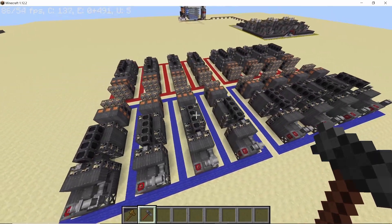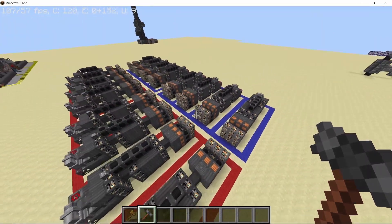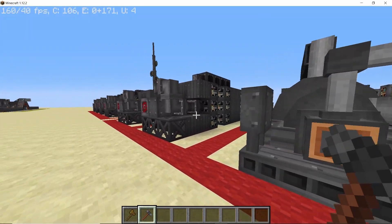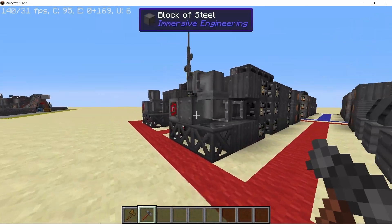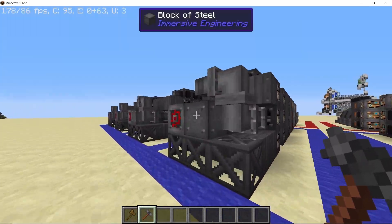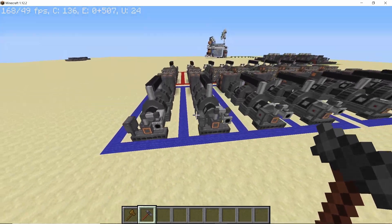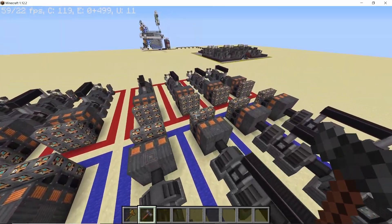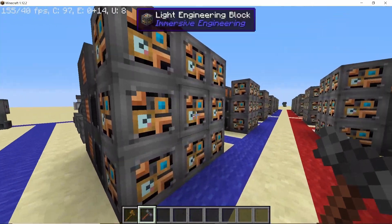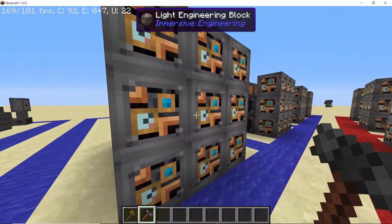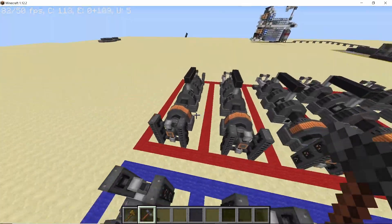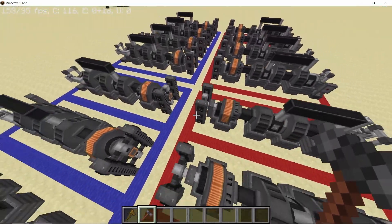Now it's time to form the turbines. Take the engineer's hammer and right click on the central most shaft and that will form the turbine. Do that for all of the turbines in order to form them. With the turbines formed, it's time to form the alternators — right click on the centermost light engineering block to form them. So with this we have formed all of our turbines and alternator blocks.